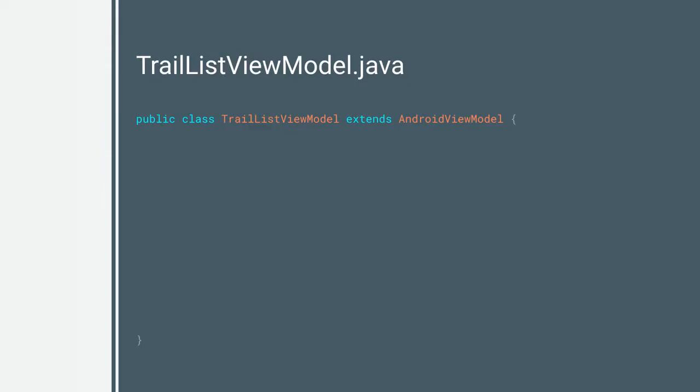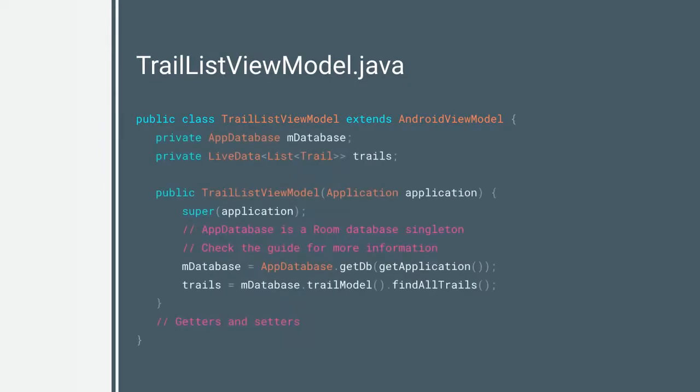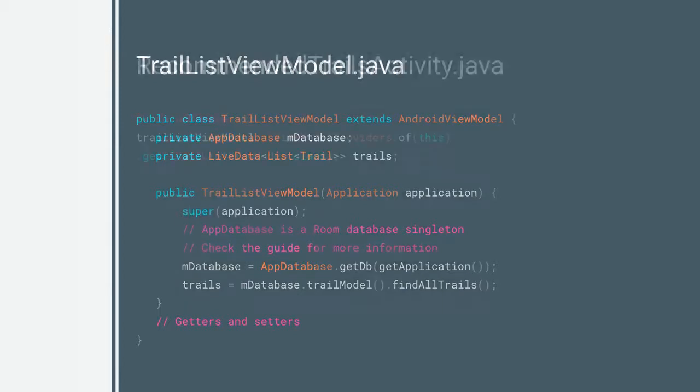To create a ViewModel object, you extend the ViewModel class. You then put all of the necessary data for your activity UI into the ViewModel. Since you've cached data for the UI inside of the ViewModel, your app won't require the database if your activity is recreated due to a configuration change.